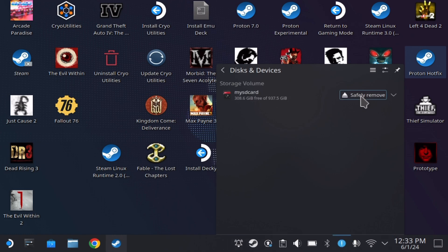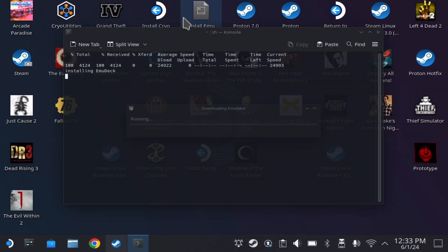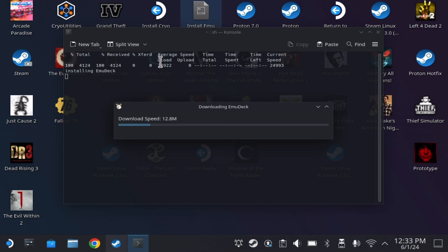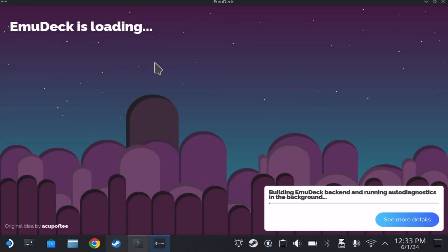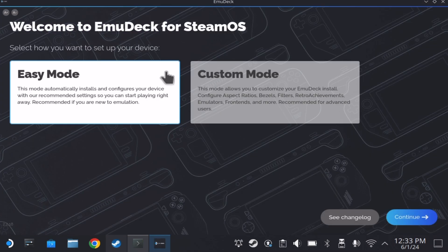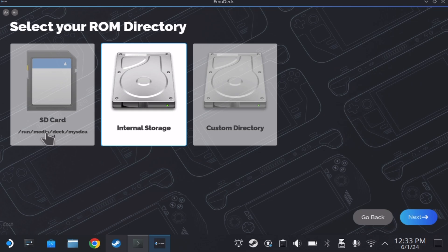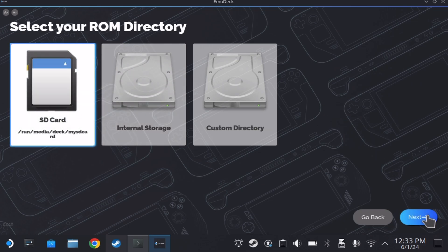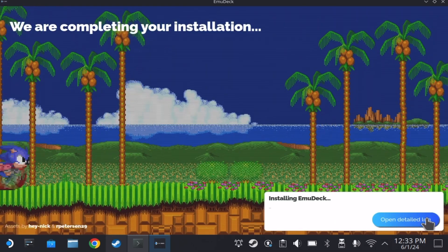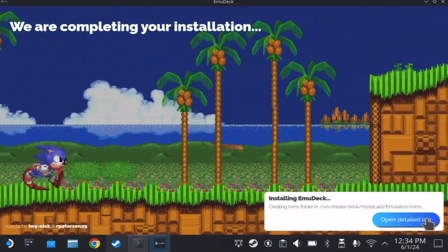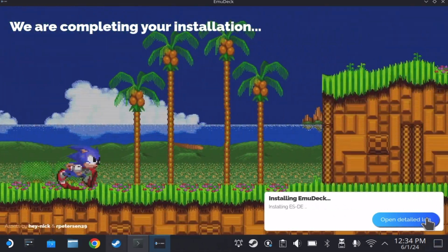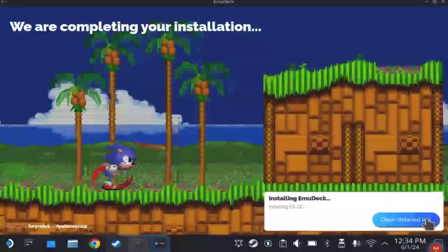Now you are ready to launch the EmuDeck installer and it will recognize the SD card. I hope this video helped you guys out. If you have any additional questions, feel free to leave them in the comments section below. Thanks again for watching and I will see you next time.